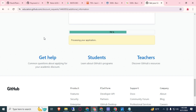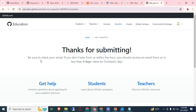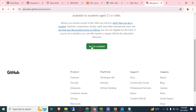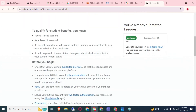Here you can see our application is processing. If it reaches 70 percent it will surely be approved. Now it says: 'Thanks for submitting — be sure to check your email. If you don't hear from us within the hour, you should receive an email within 7 to 9 days.' Here you can see: Approved! Let's go back to GitHub Student Developer Pack — yes, I am a student and it shows approved on the first attempt.